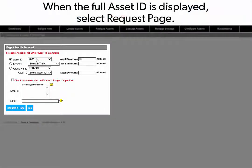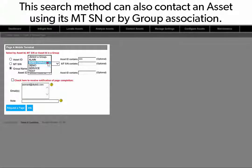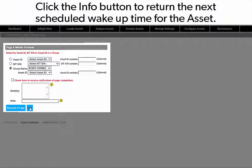When the full Asset ID is displayed, select Request Page. This search method can also contact an asset by using its Mobile Terminal Serial Number or by group association. Click the Info button to return the next scheduled wake-up time for the asset.